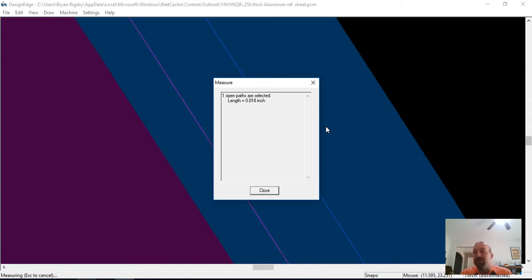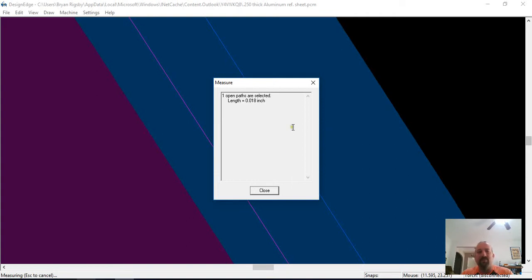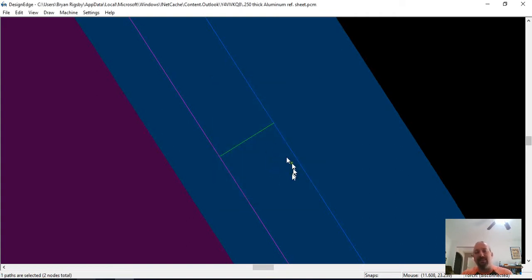And 36 thousandths is the kerf you would expect cutting 22 gauge steel with a 45 amp process. With a 45 amp process on 22 gauge metal, 35 thousandths is what you would expect. So we're nowhere close on what it has to be.